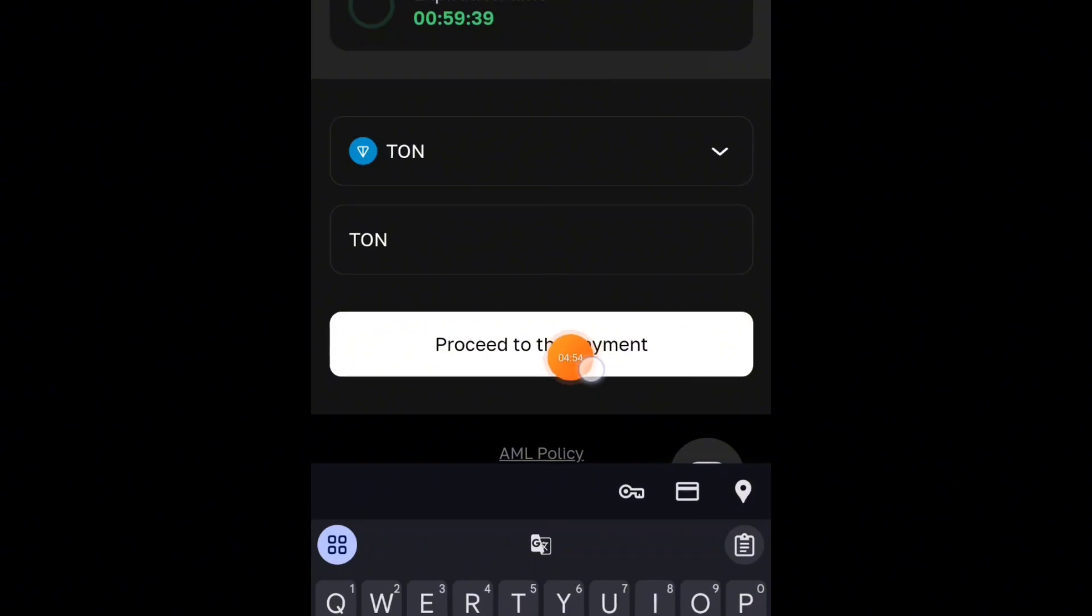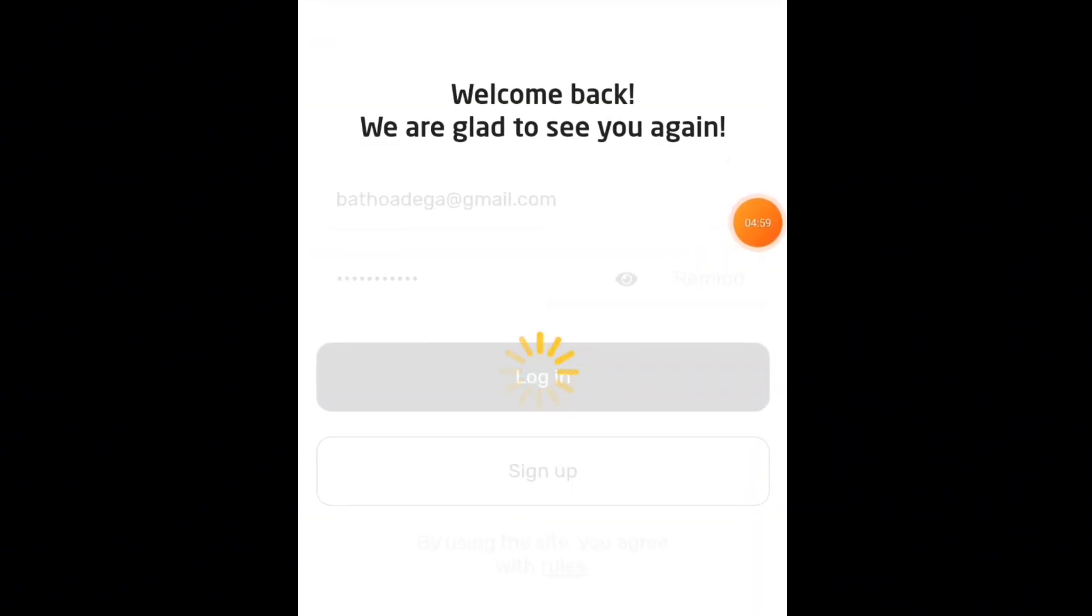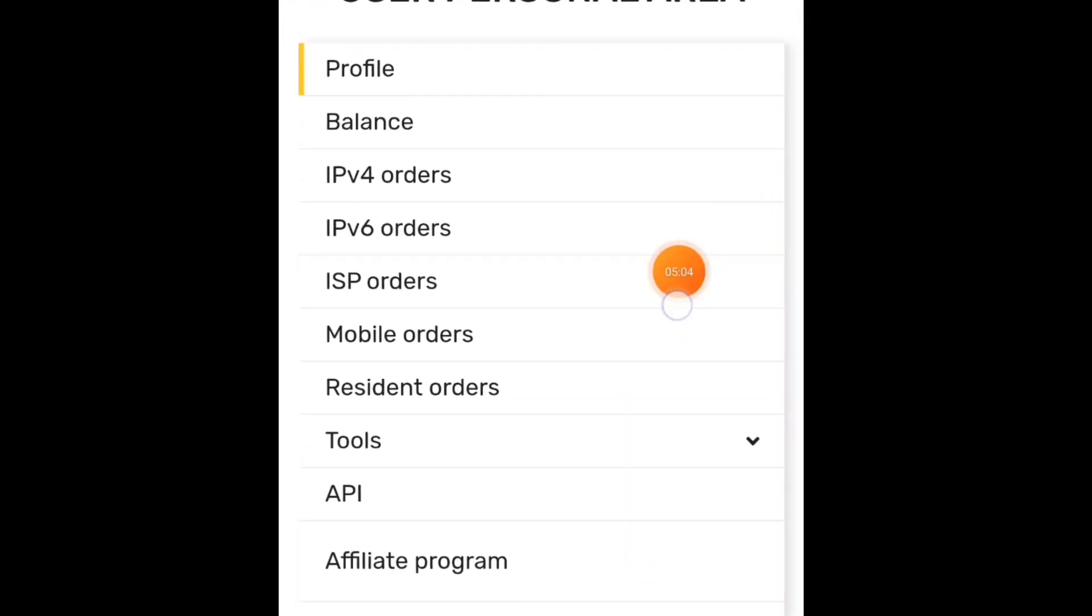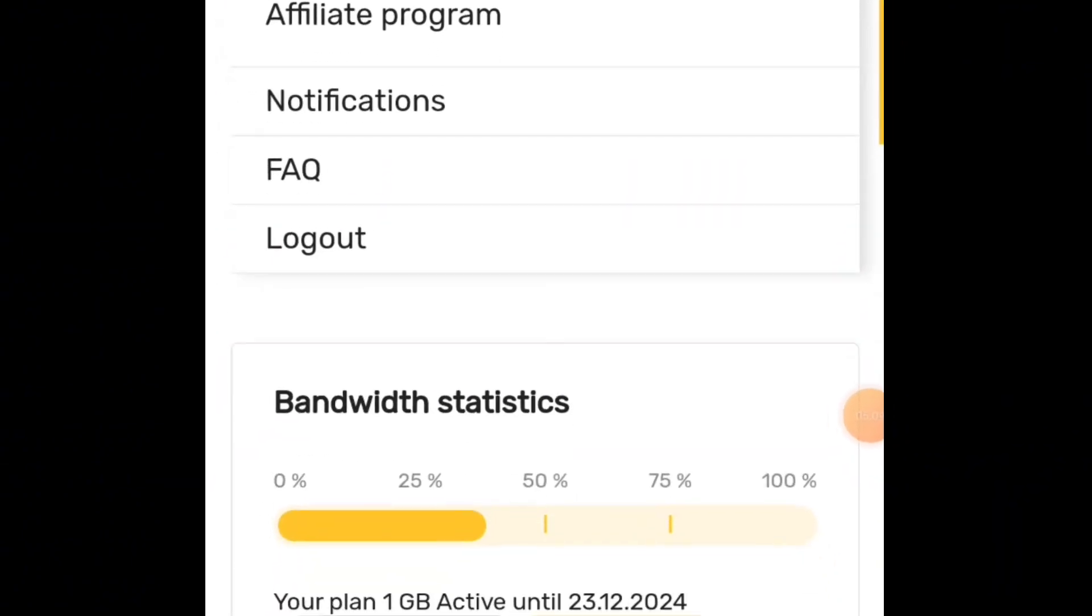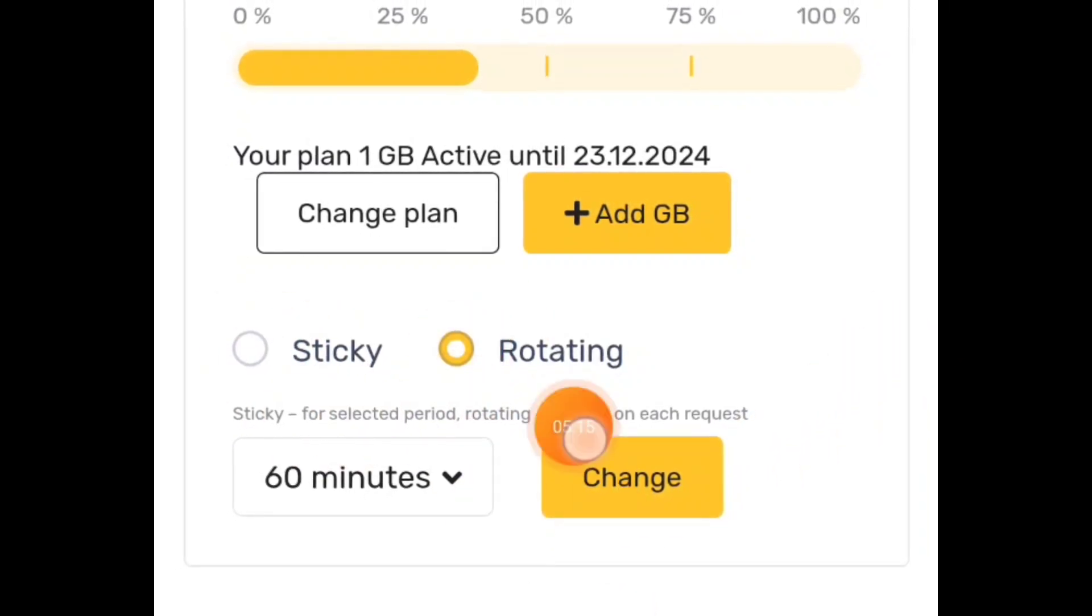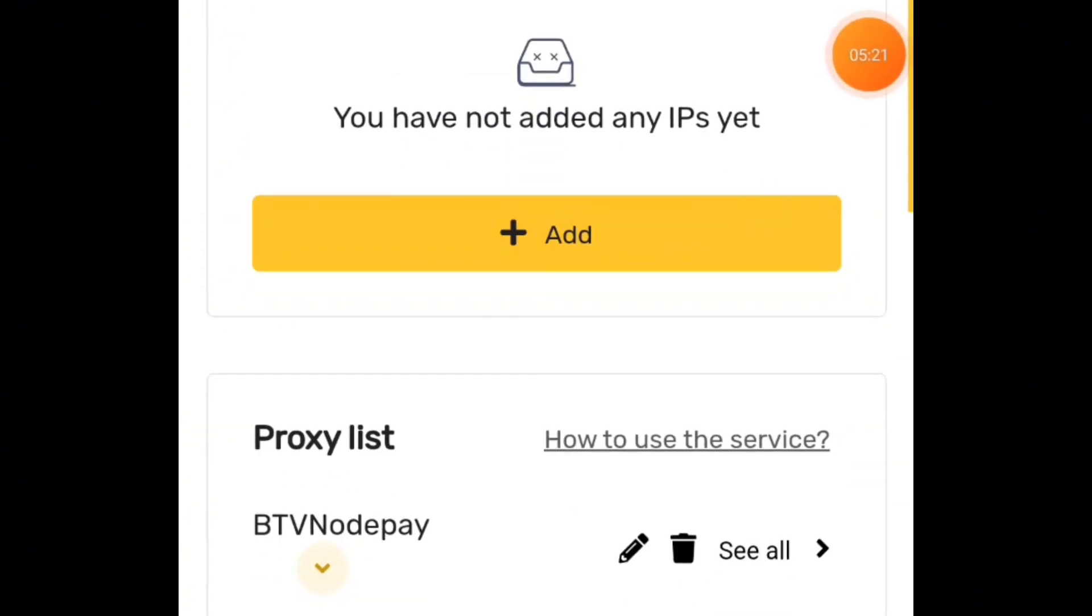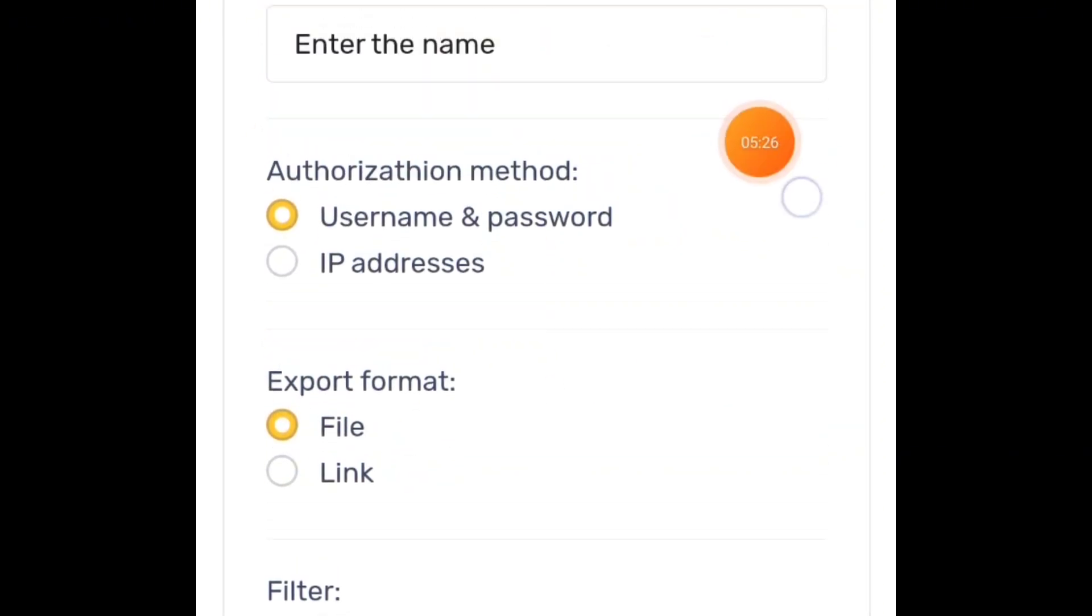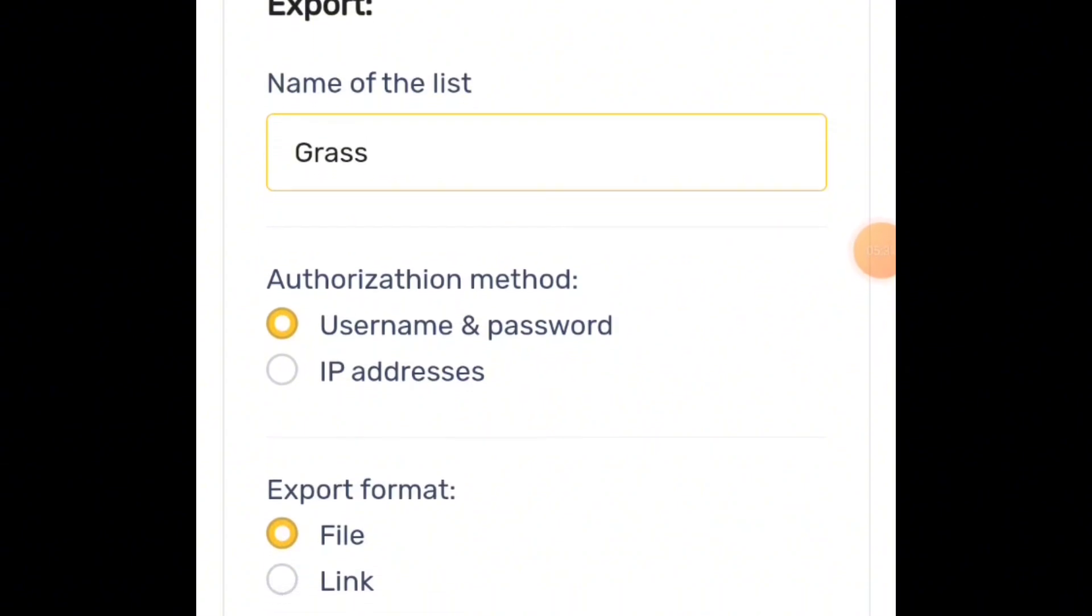After paying the exact amount, wait for the payment to be confirmed, then go back. If you are doing it for the first time, your login details will be sent to your mail. Go to your mail, get login details, and login to your account. Then come to Resident Orders. Choose Rotating, don't choose Sticky for Grass script. Choose Rotating, then scroll down.